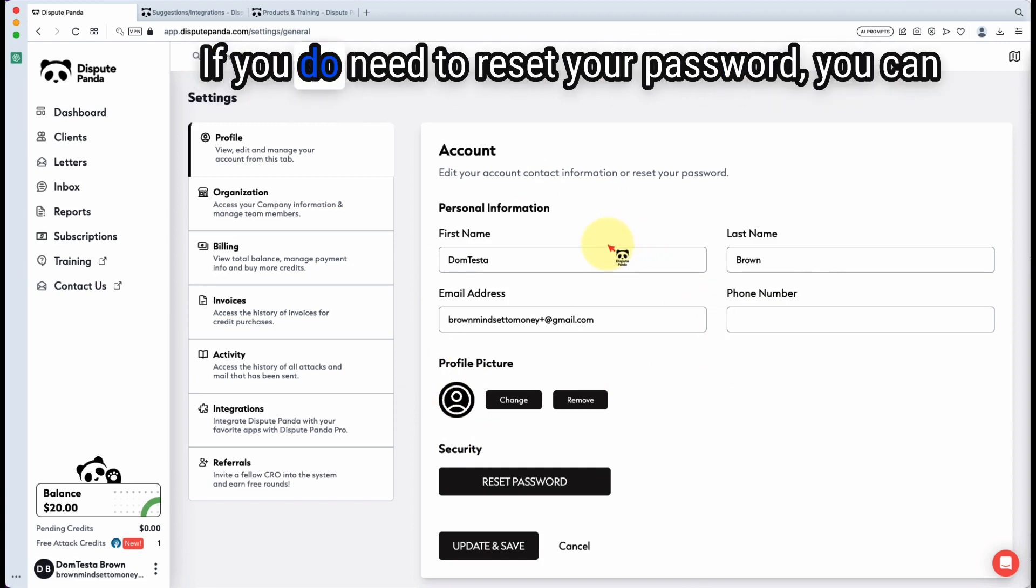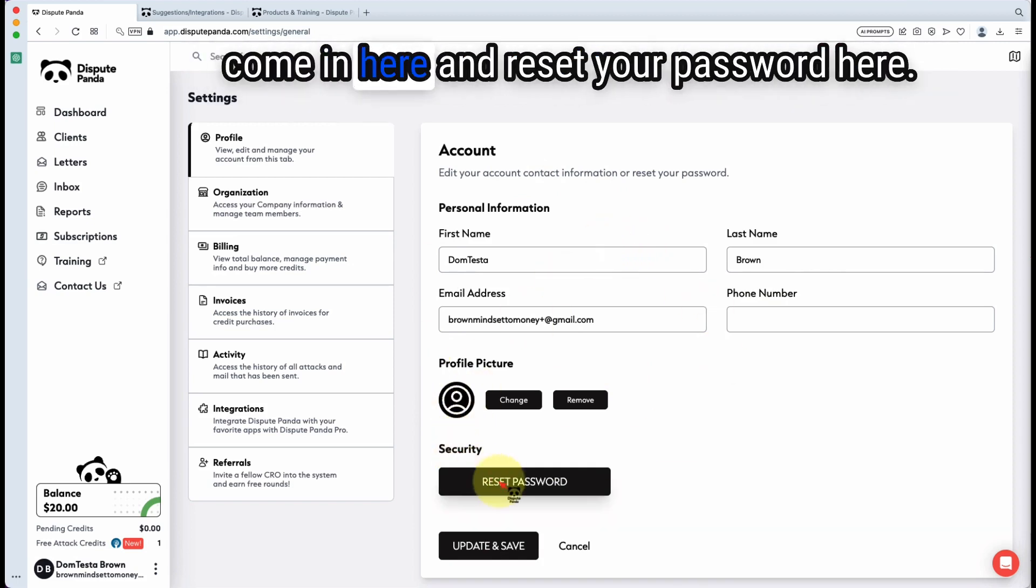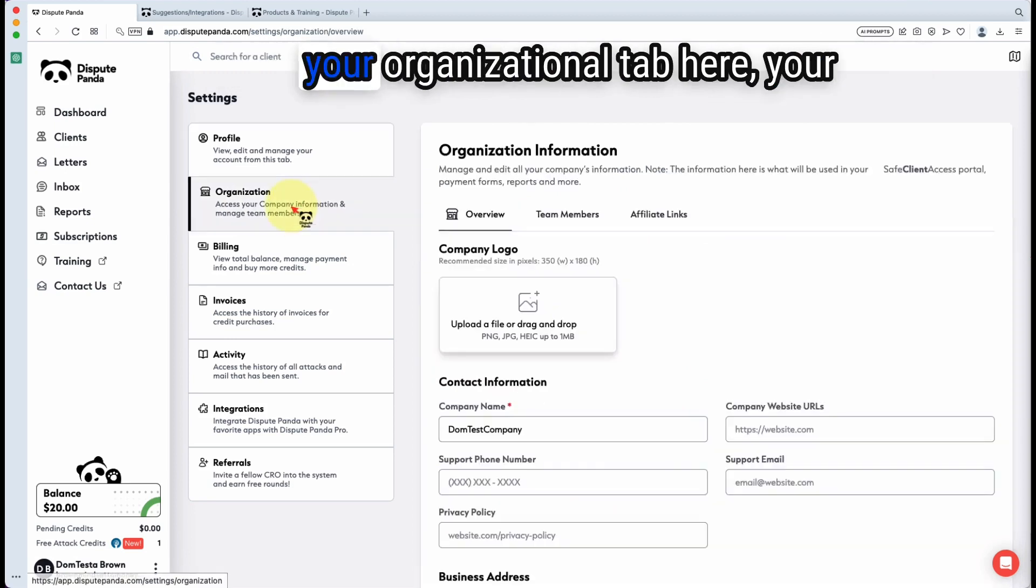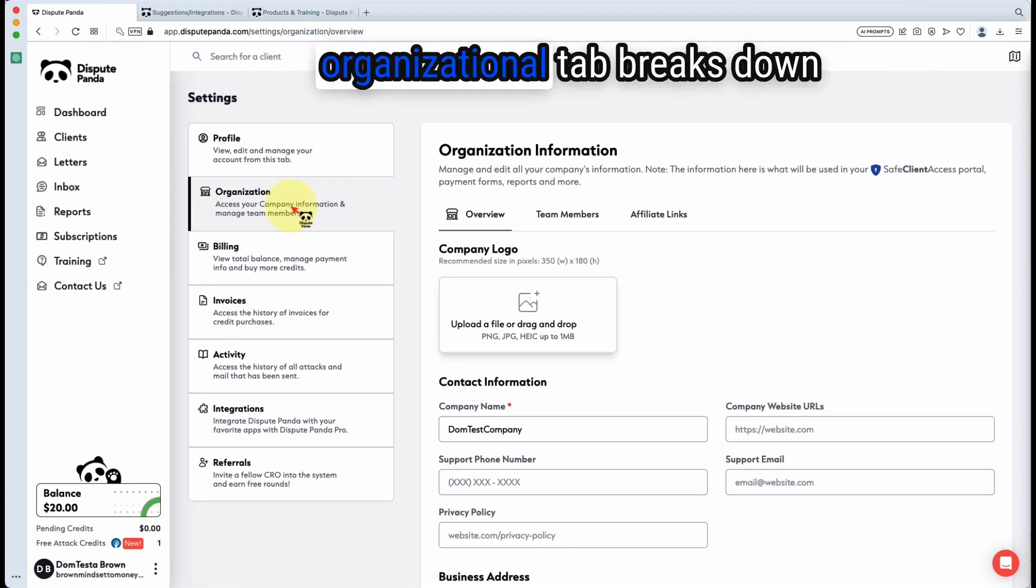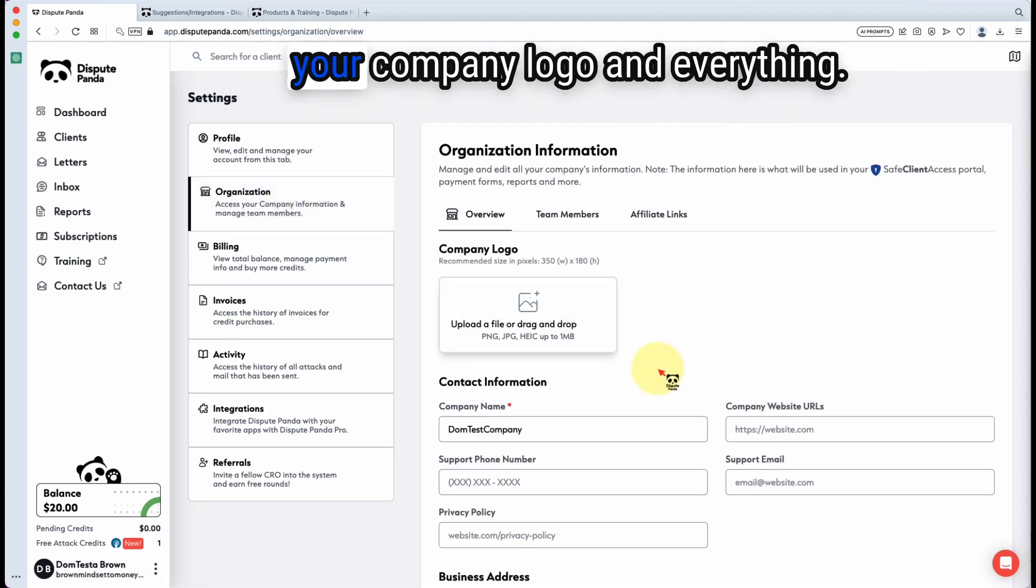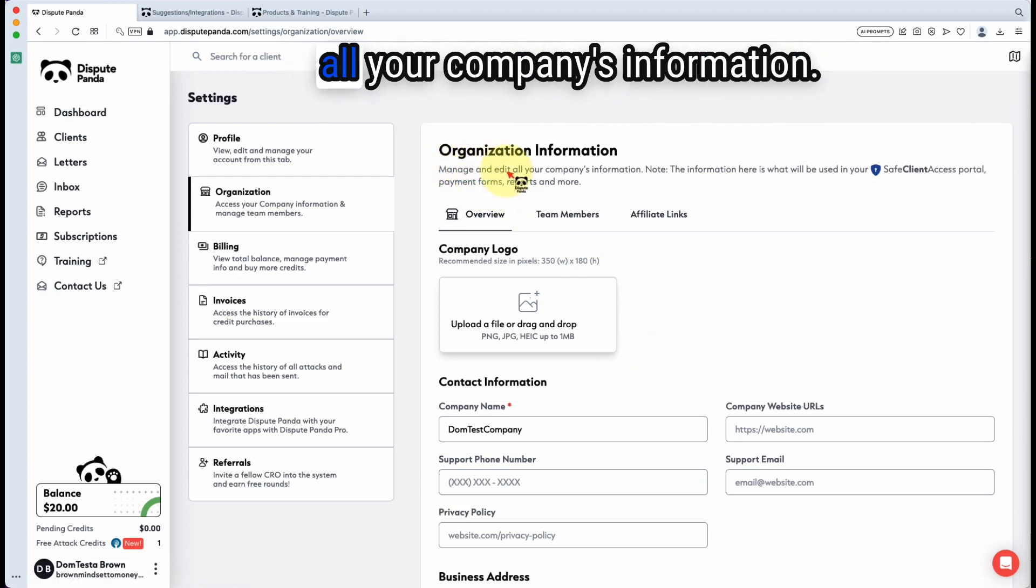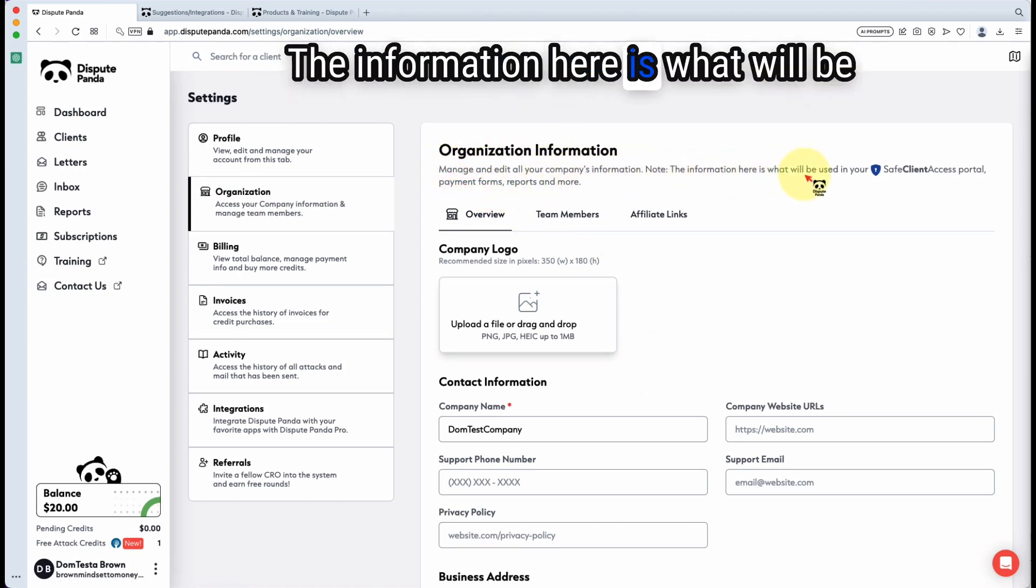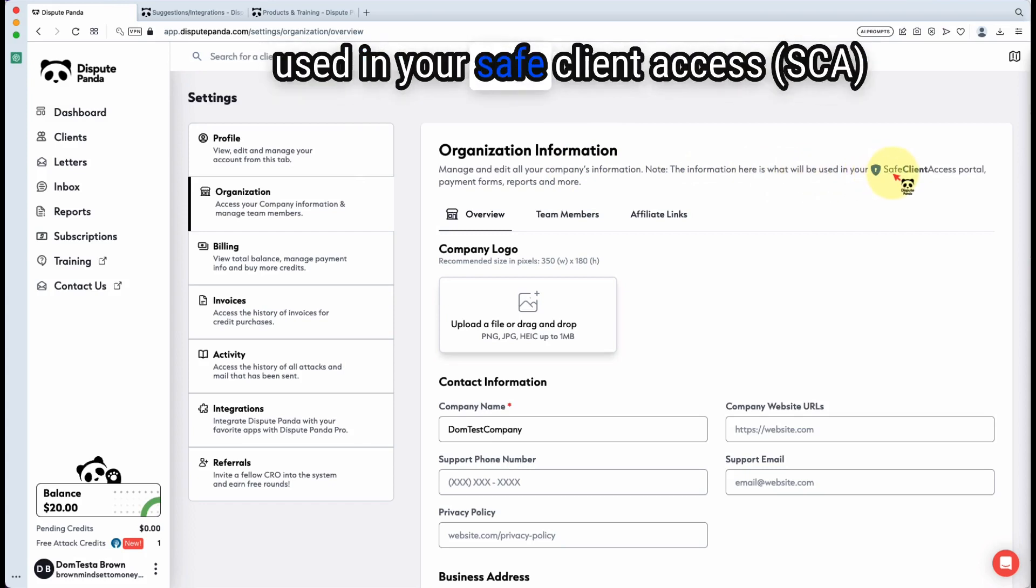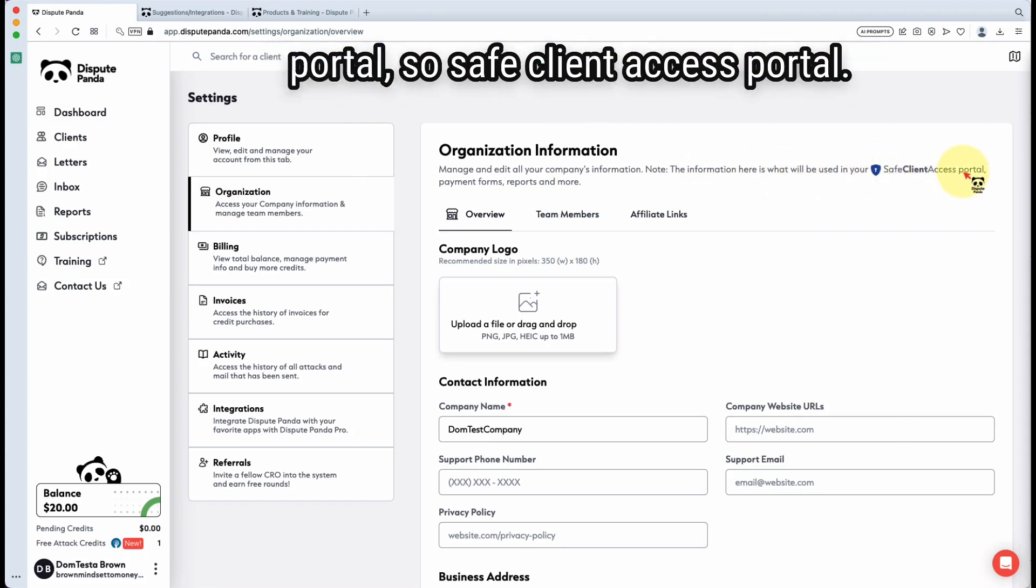If you do need to reset your password, you can come in here and reset your password here. Your organizational tab breaks down your company logo and everything. So keep in mind, manage and edit all your company's information. The information here is what will be used in your safe client access portal.